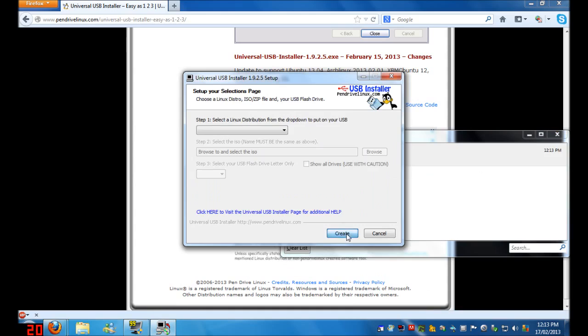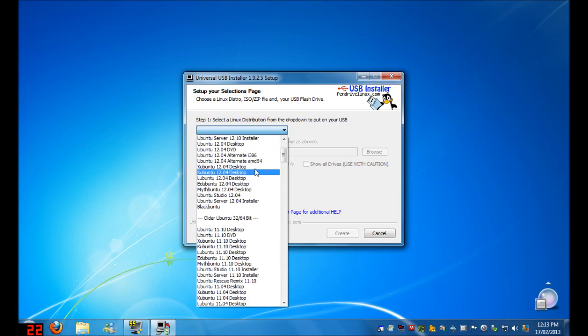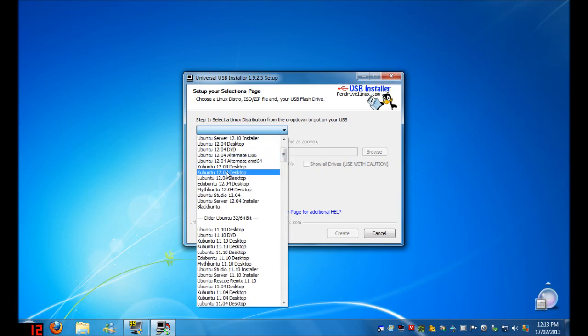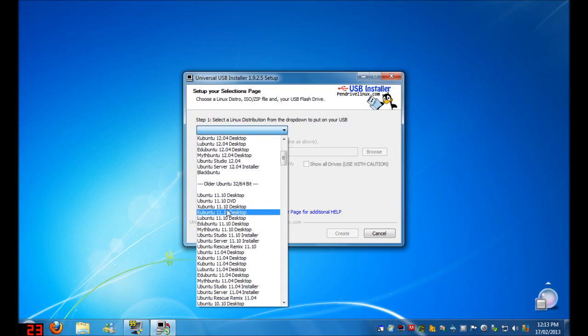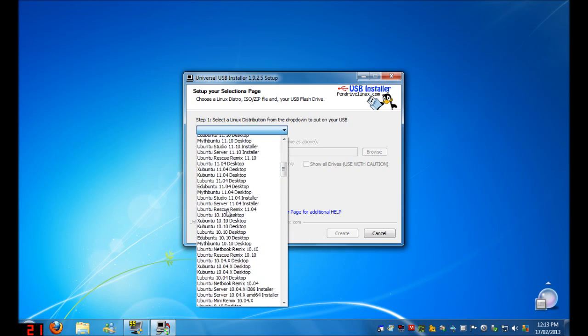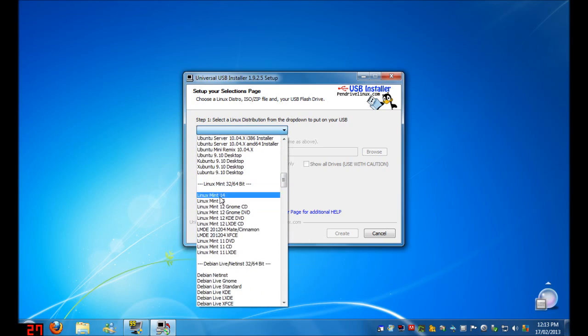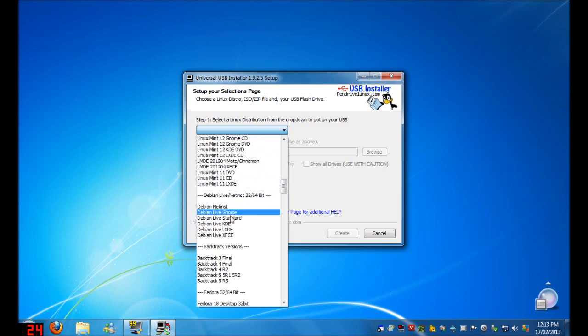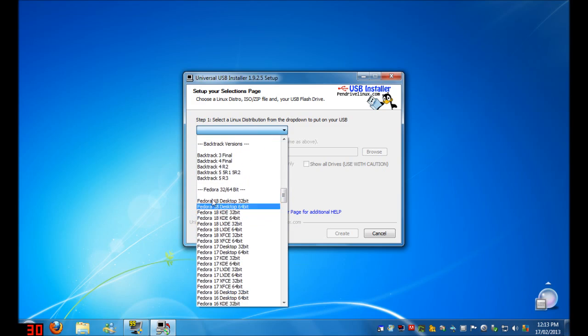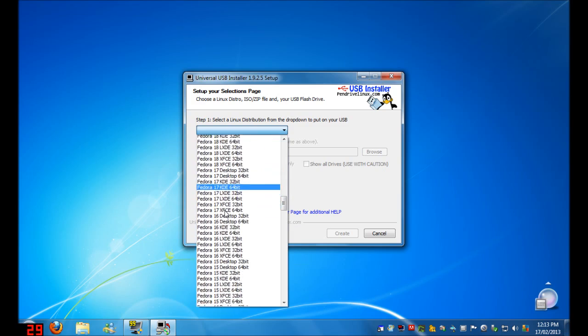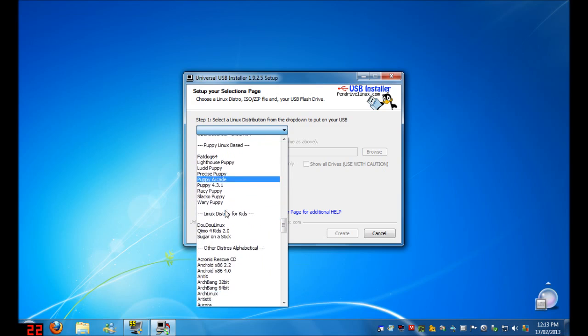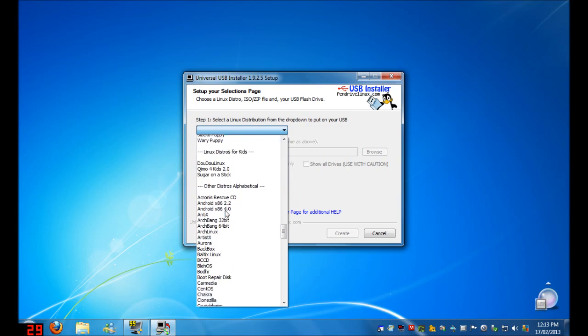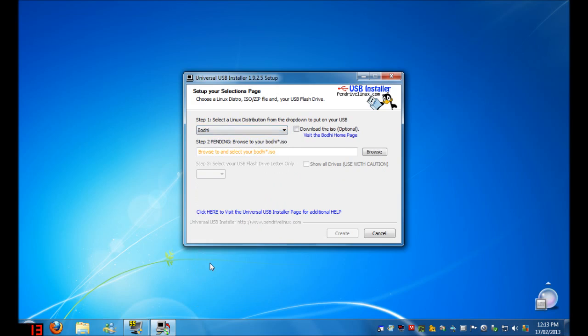And click I Agree. At this point, you want to choose the Linux distribution you'd like to install. There's many here, such as Ubuntu, Kubuntu, Xubuntu, Linux Mint 14, Debian, Fedora, Backtrack. There's countless on this list, but for now, I'm going to use Bodhi Linux.